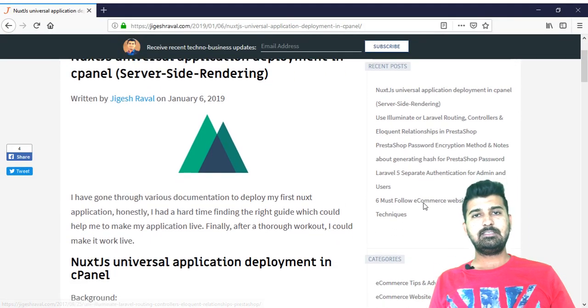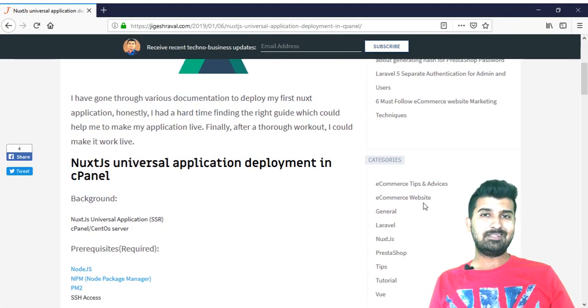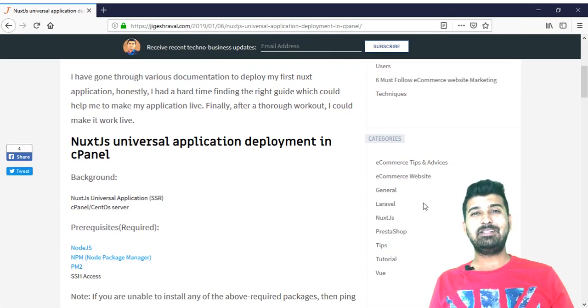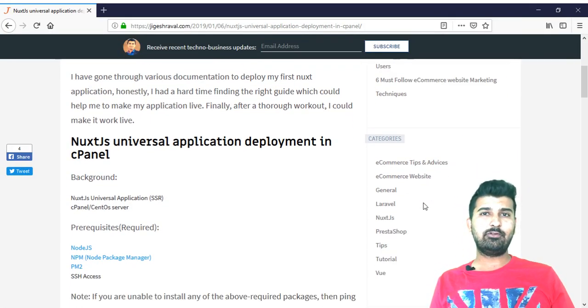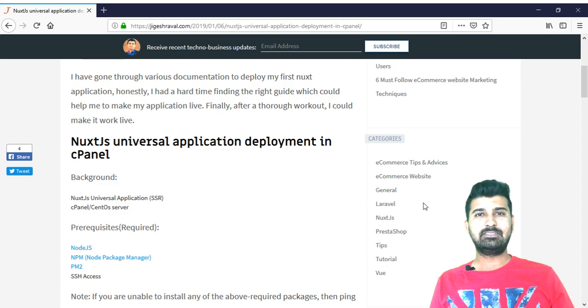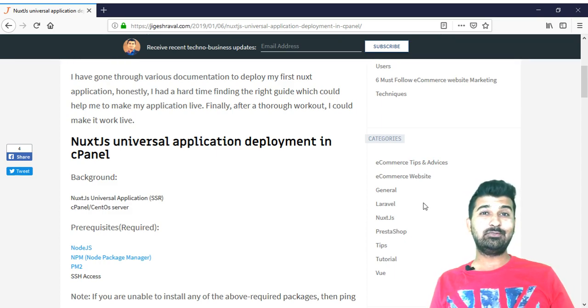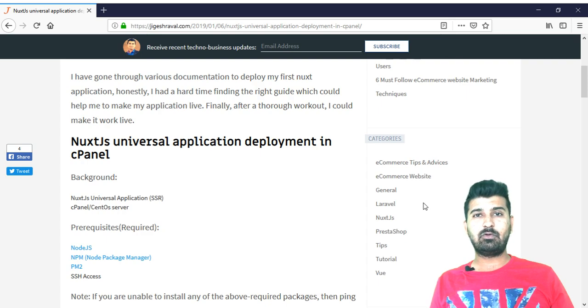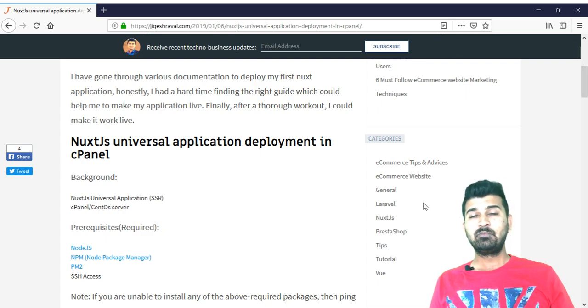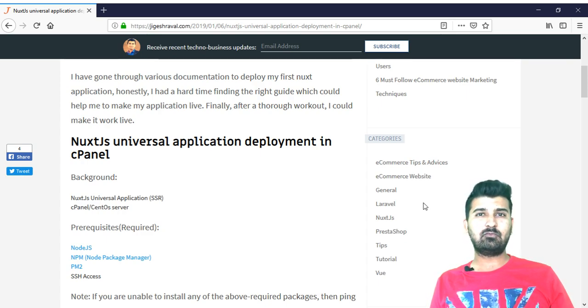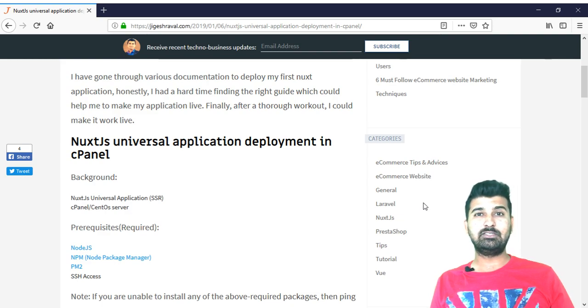I have written this blog a couple of months ago to describe how you can deploy your NuxtJS universal application on any cPanel powered server. Because cPanel is using Apache server instead of Nginx, we will utilize .htaccess file to configure all the requests to resolve a particular port.